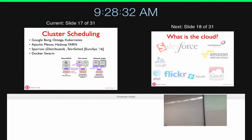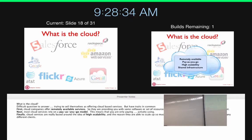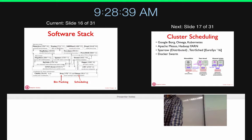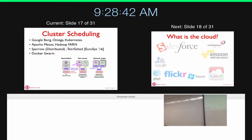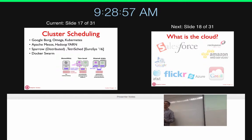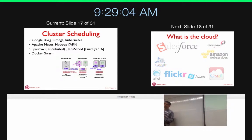Scheduling is a surprisingly active area. A recent best-paper at EuroSys on Tetrisched uses ideas from Tetris to do combinatorially optimized scheduling placements, handling tasks that need different kinds of resources like GPUs efficiently.